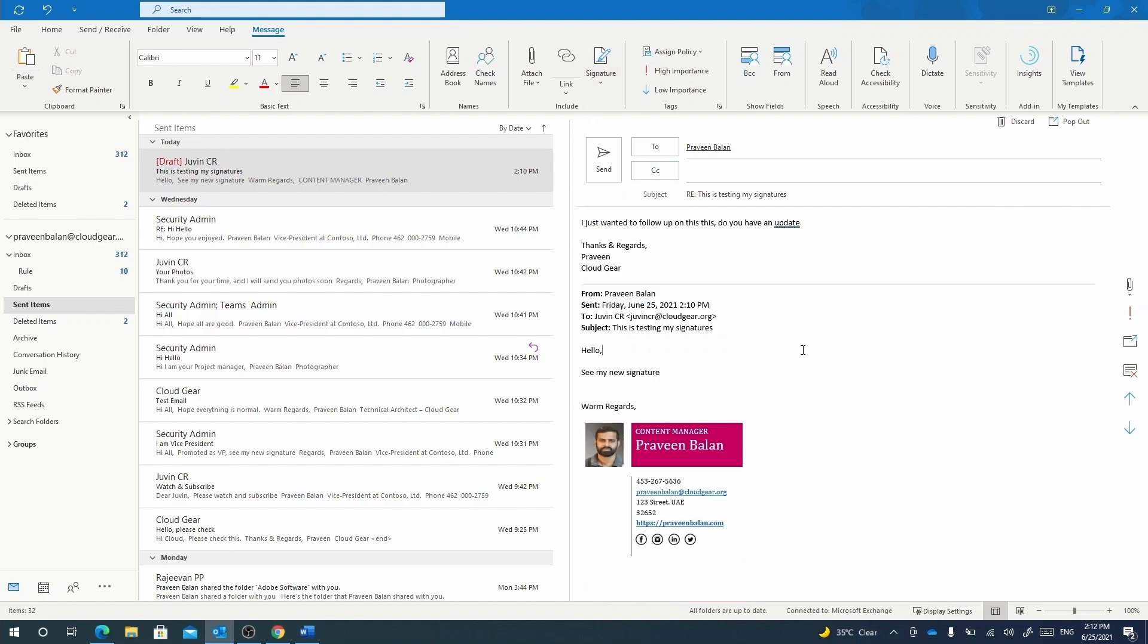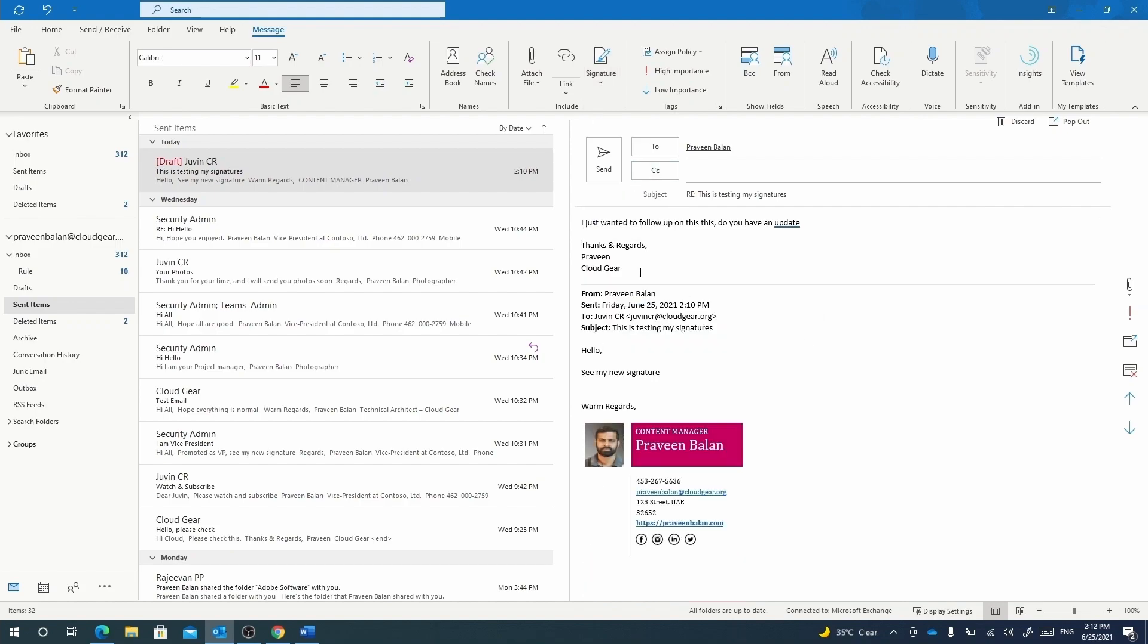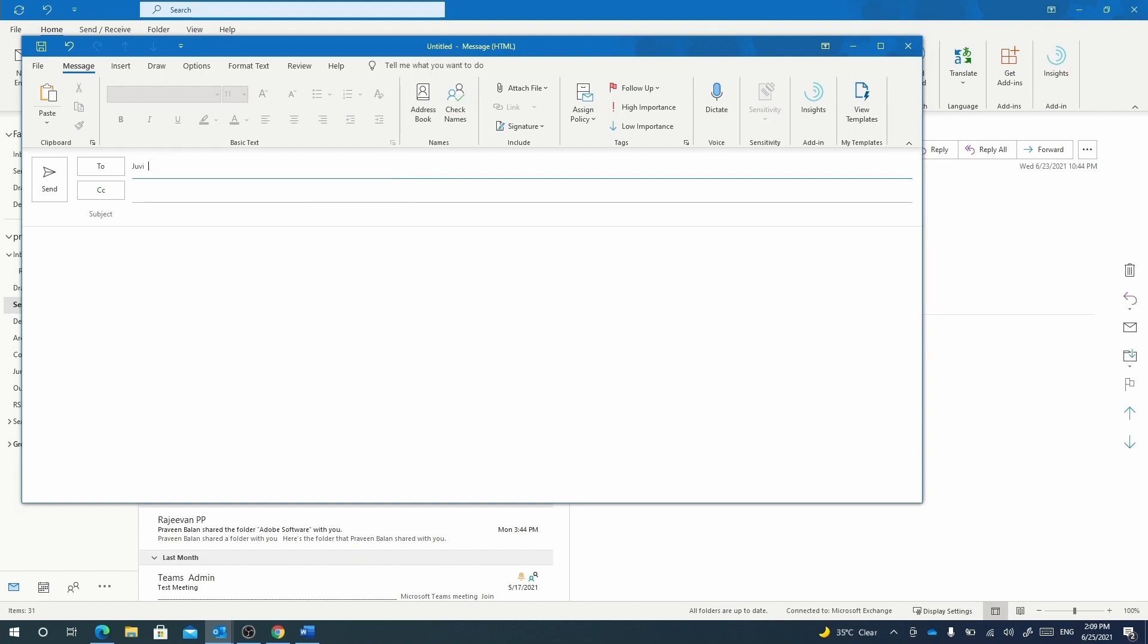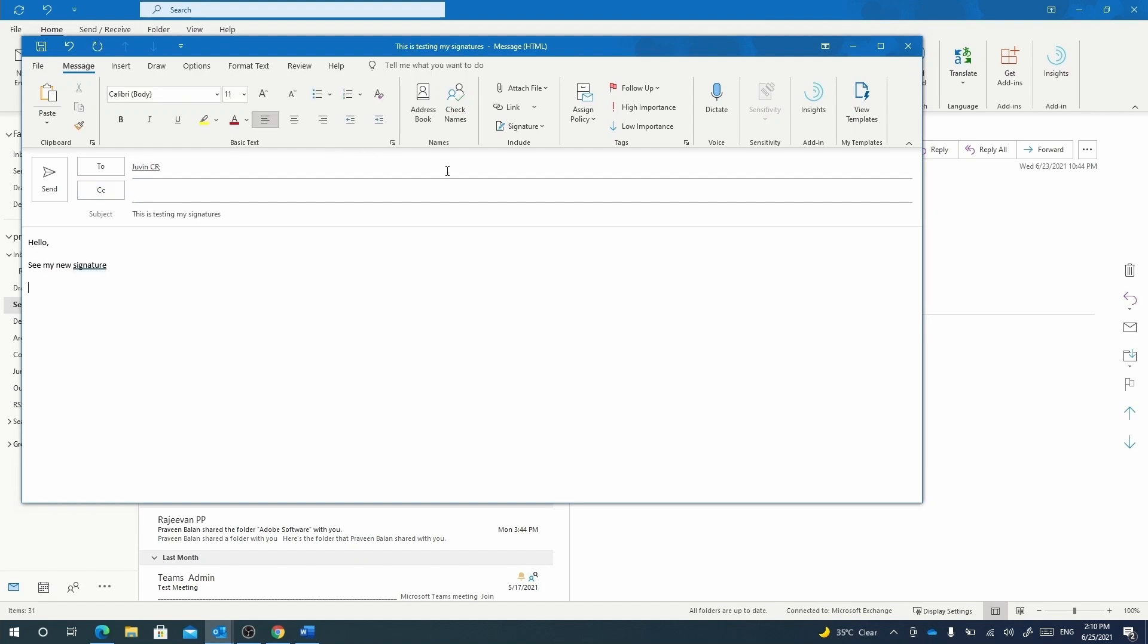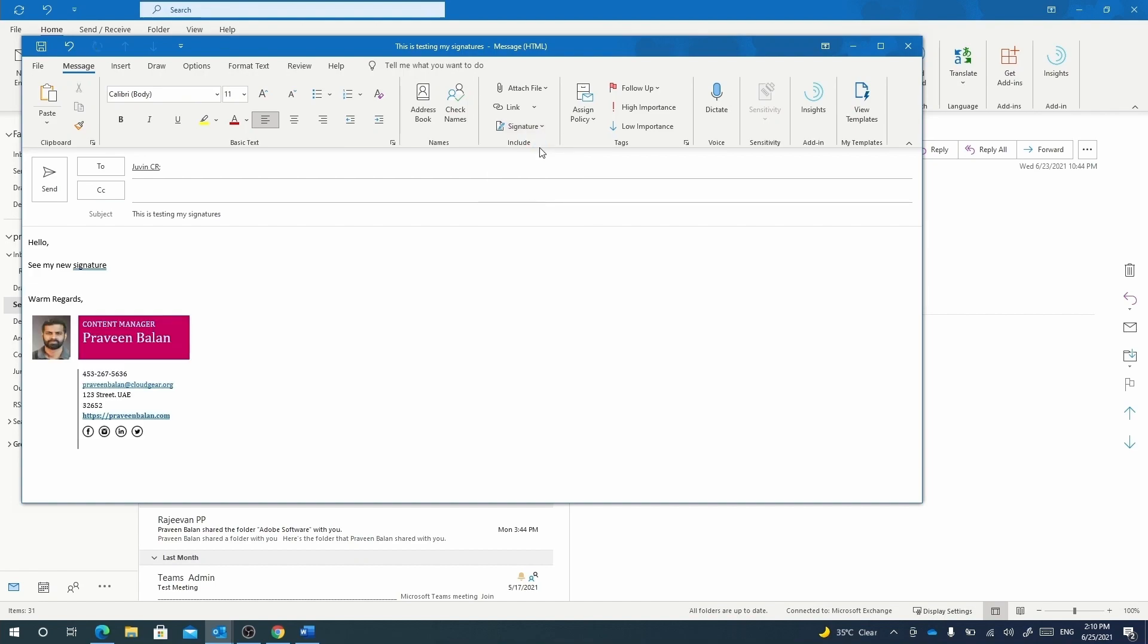When you create a new mail, by default, if you have not set any signature, the new mail will start with a blank page. You can attach signatures you have created from the signatures option available in the home or message ribbon of Outlook.